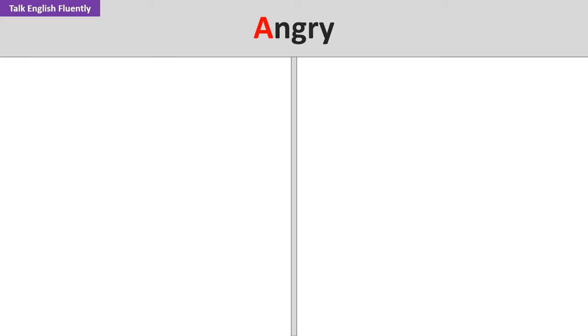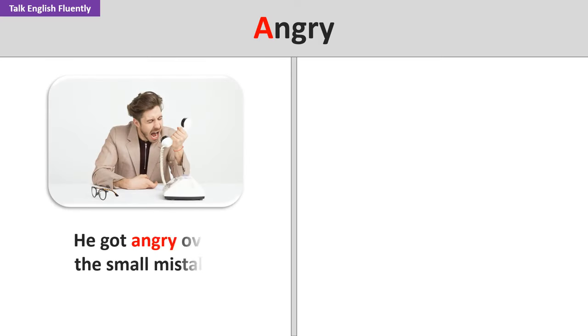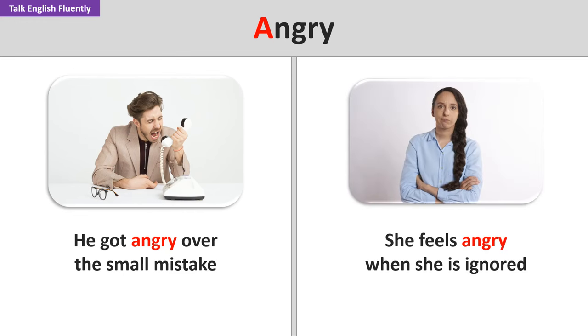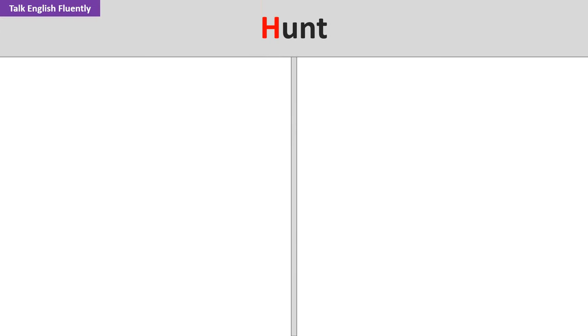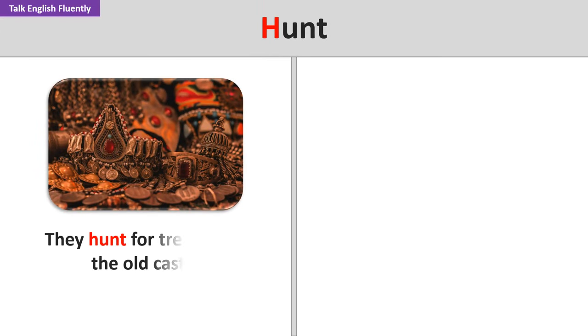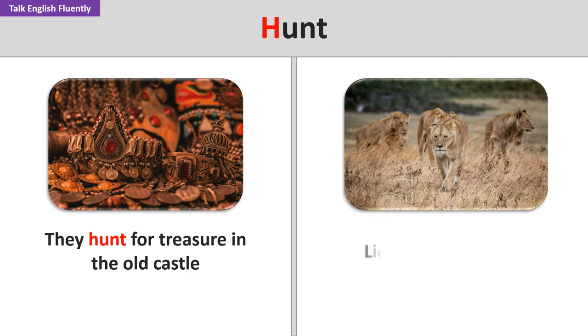Angry. He got angry over the small mistake. She feels angry when she is ignored. Hunt. They hunt for treasure in the old castle. Lions hunt in groups.